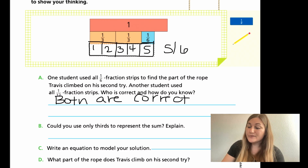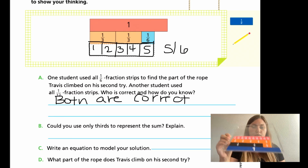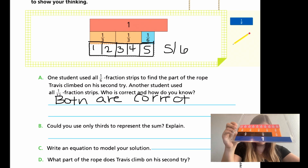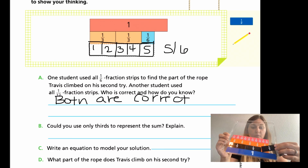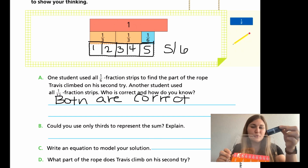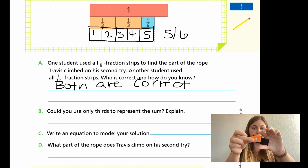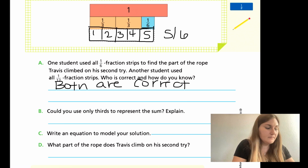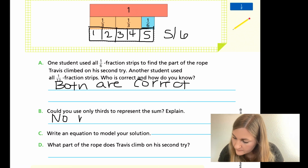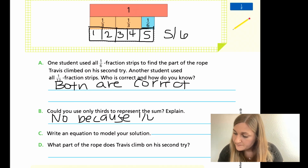For part B: could you use only one-third pieces to represent the sum? I have a third and a sixth. If I use a one-third, a one-third, and then try to cover up my one-sixth with a one-third piece, it actually equals one whole — the piece is just too big. In order to get my sixth, because my sixth is smaller, I need a fraction piece that is smaller. My one-third is just too big, so that one's not going to work. The answer is no, because the one-sixth is smaller.